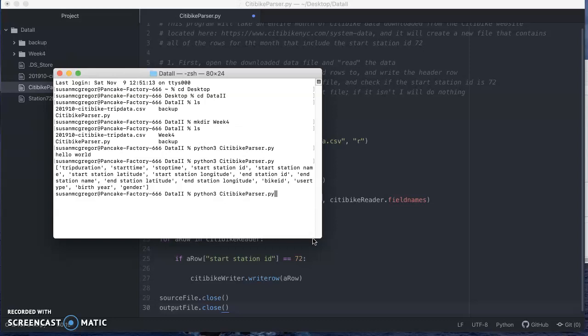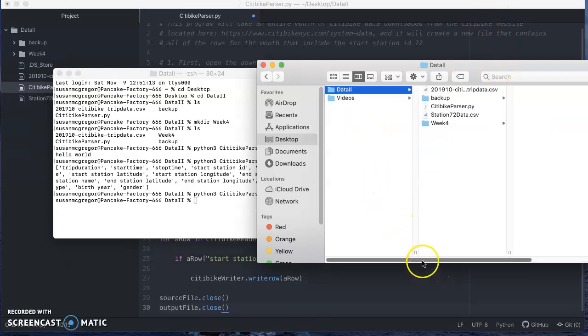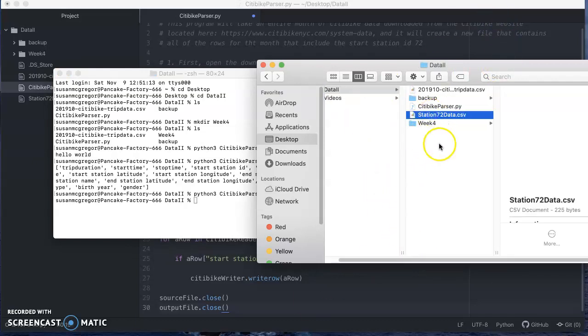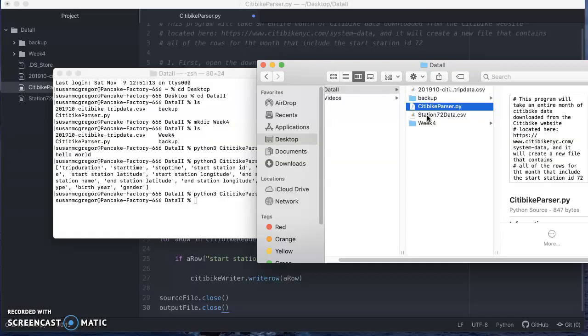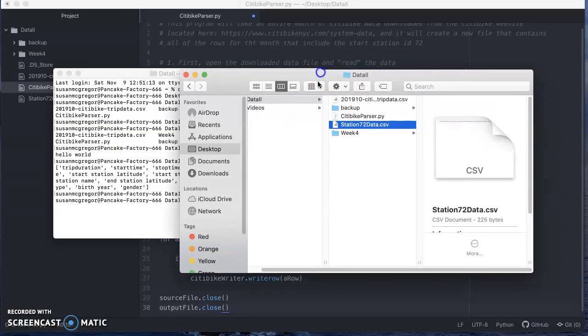Once again, I'm going to hit this. Okay, so that seemed to work very, very quickly. I'm a little surprised, so I'm wondering if maybe actually nothing happened. So let me flip over to Finder here and see what happened.